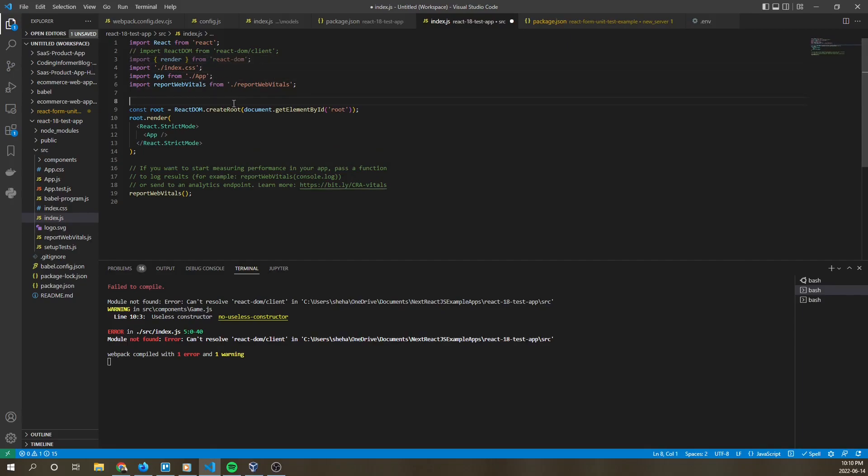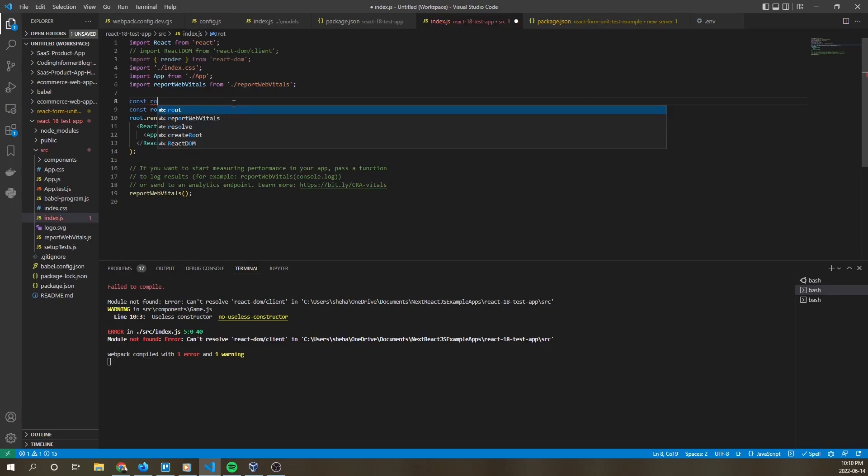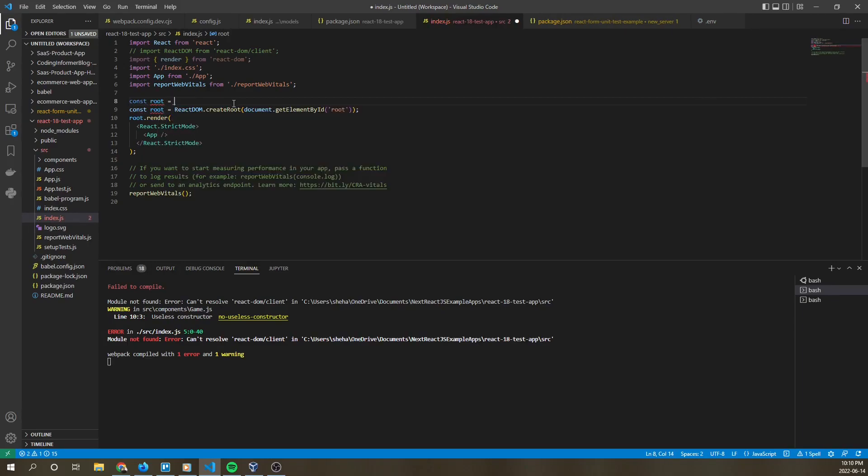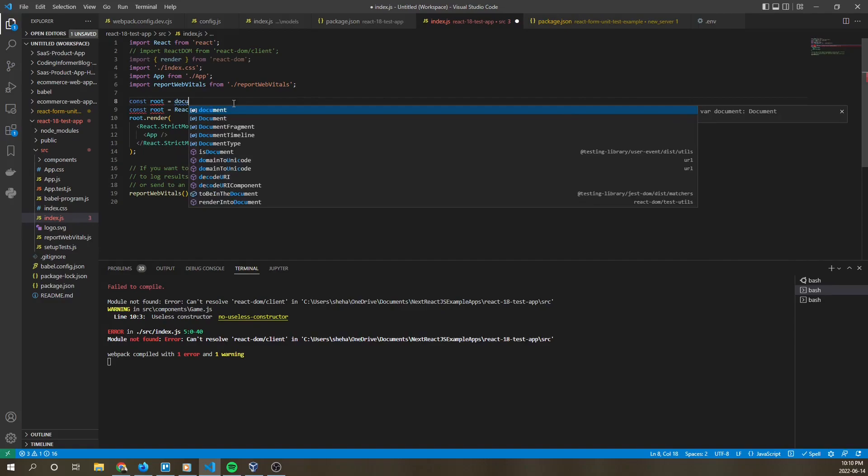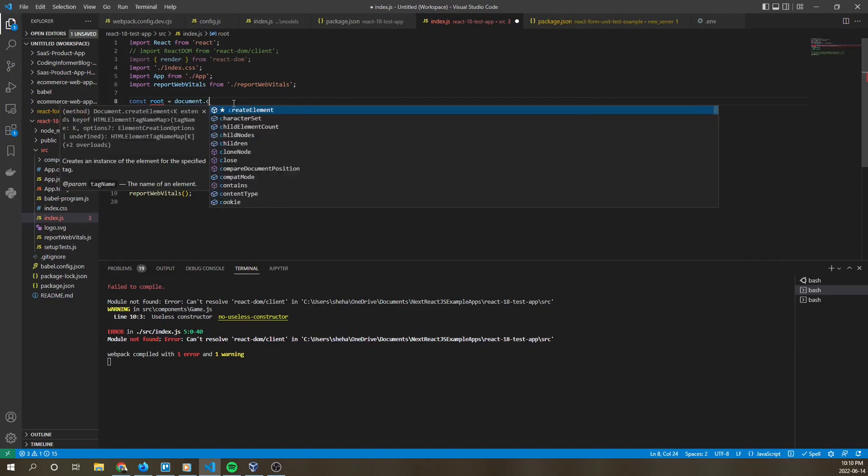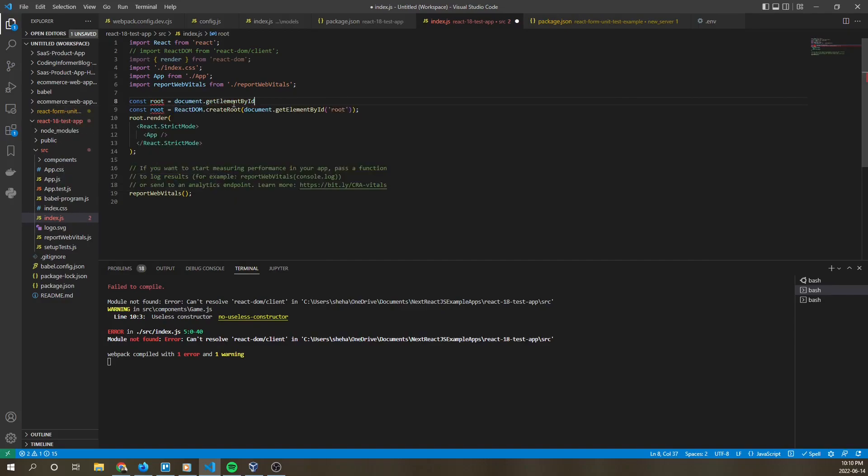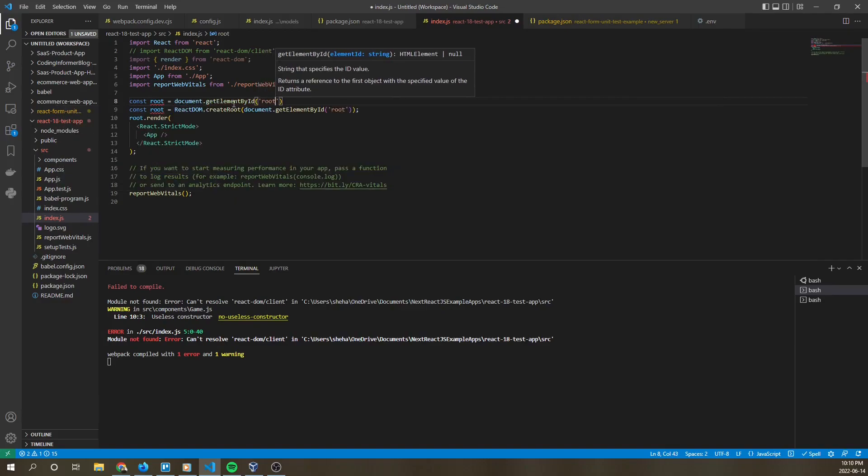And instead of const root, we're going to say document.GetElementByIdRoot.